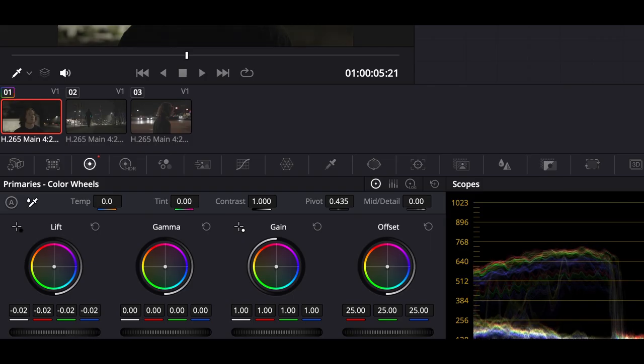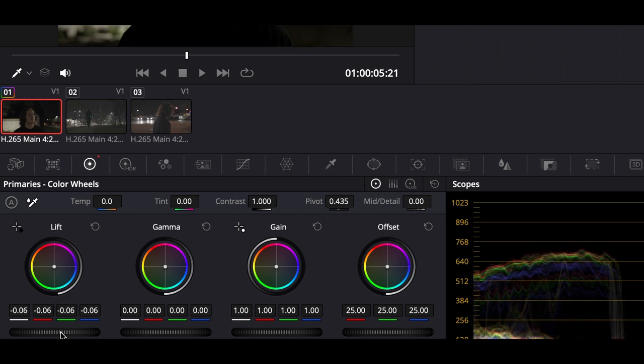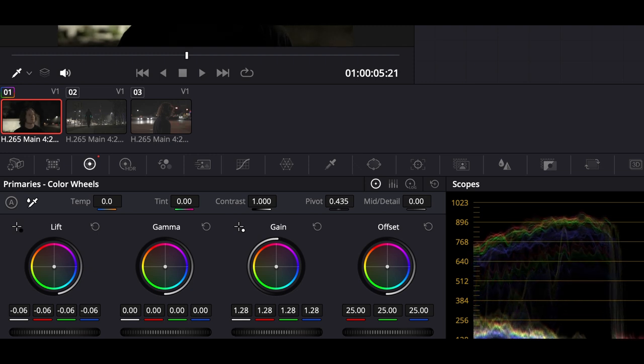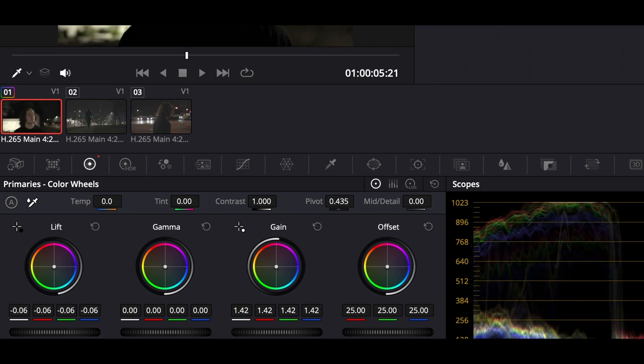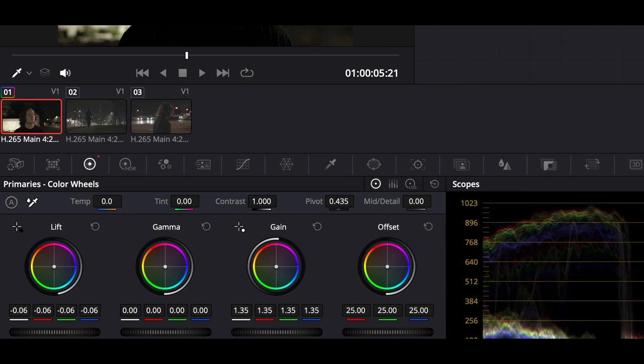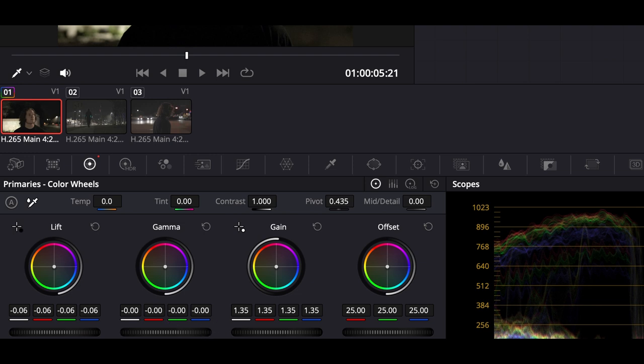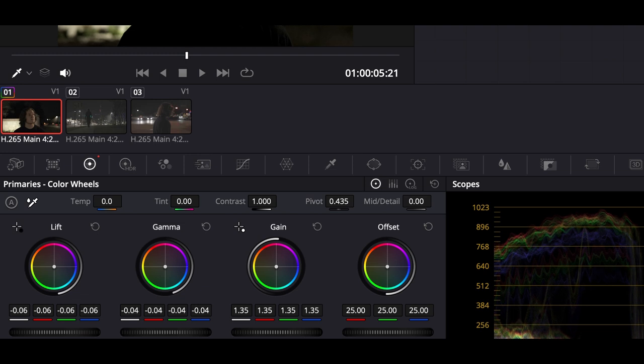First things first, we're going to go into the Primaries. There are two wheels in the bottom left — one that says HDR and one that does not. We're going to use the one that does not say HDR. You can see in the waveform it's really flat, all of it is close to the bottom, so we want to spread it out. We're going to take the bottom and bring it down just below zero, then take the Gain and bring it all the way up so now it's pretty spread out, and then adjust the Gamma to somewhere that looks good.